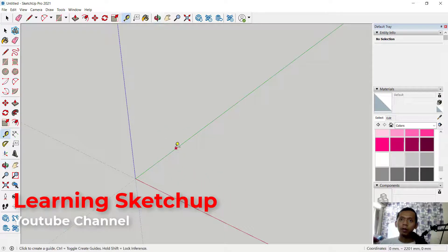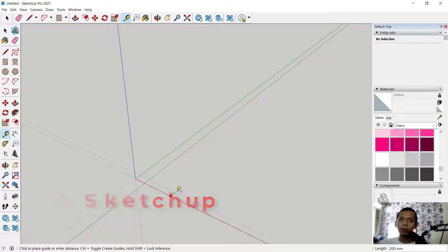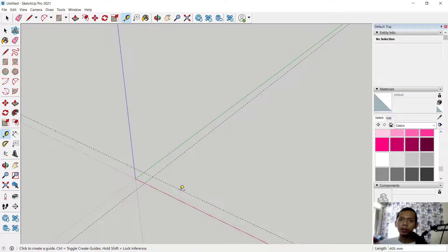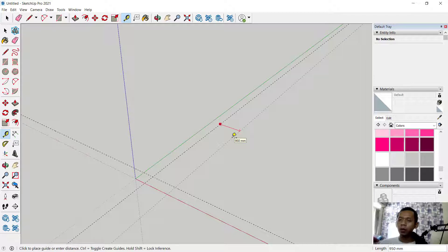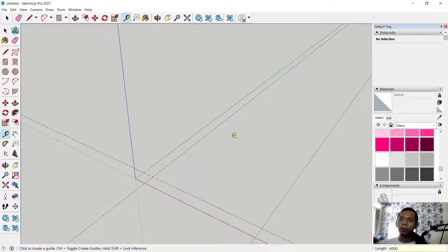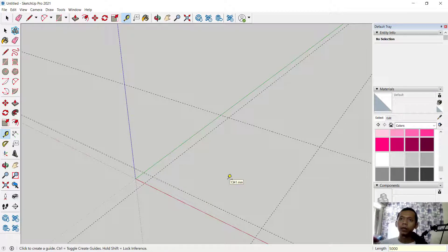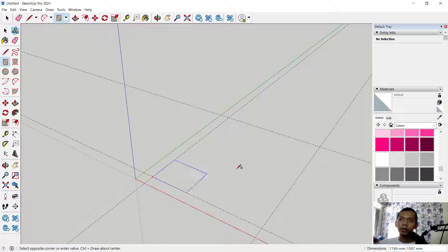I will use measurement tools — click from this point into here, and click again from this point into this point. Next, click from this point into here, and we can set it to 4,000. From this point to here you can set it to 5,000.